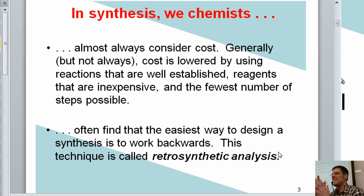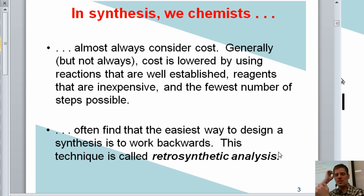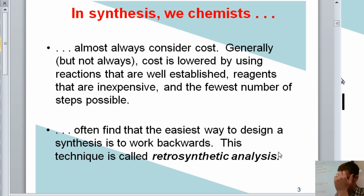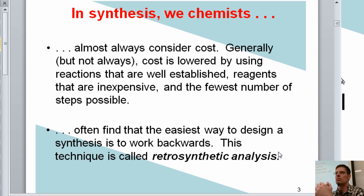Often the easiest way to design a total synthesis is to start at the end product and work your way backwards. The name of this process is called retrosynthetic analysis, a technique that has been used by chemists for a long time. This term was coined by a chemist at Harvard named E.J. Corey, who won the Nobel Prize for his work in developing this process.